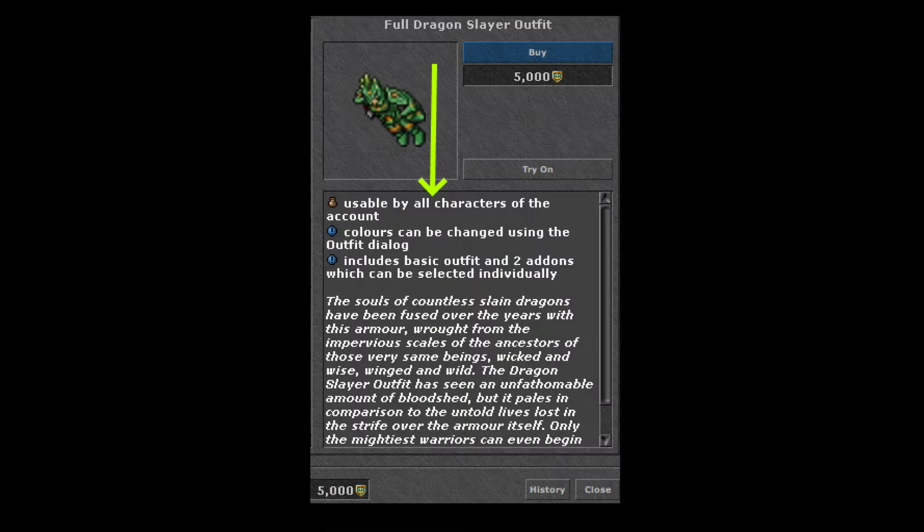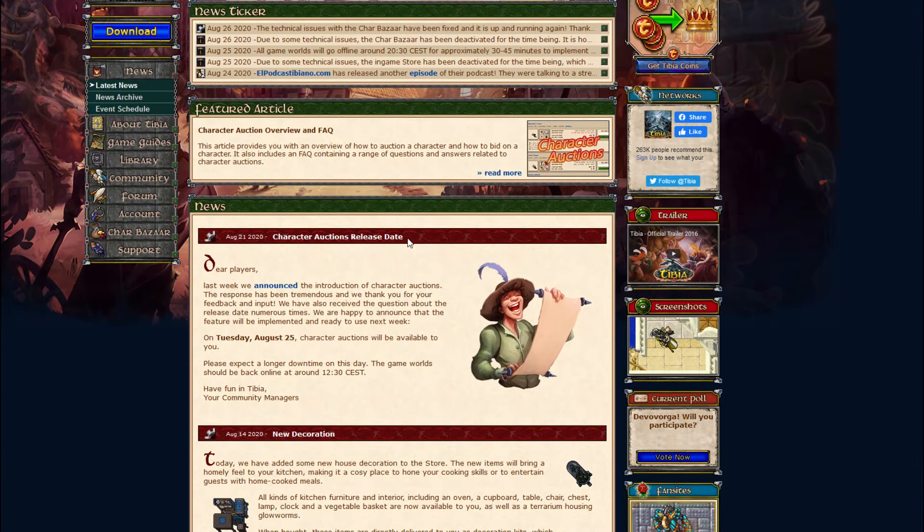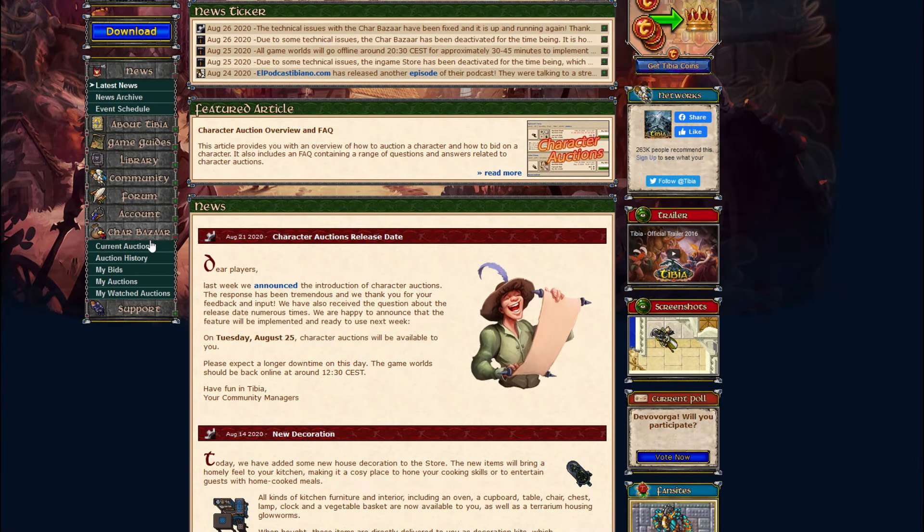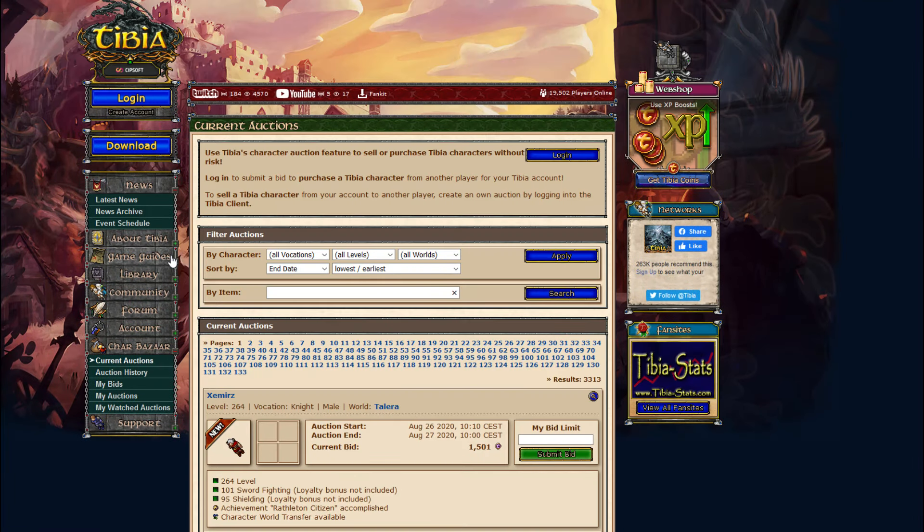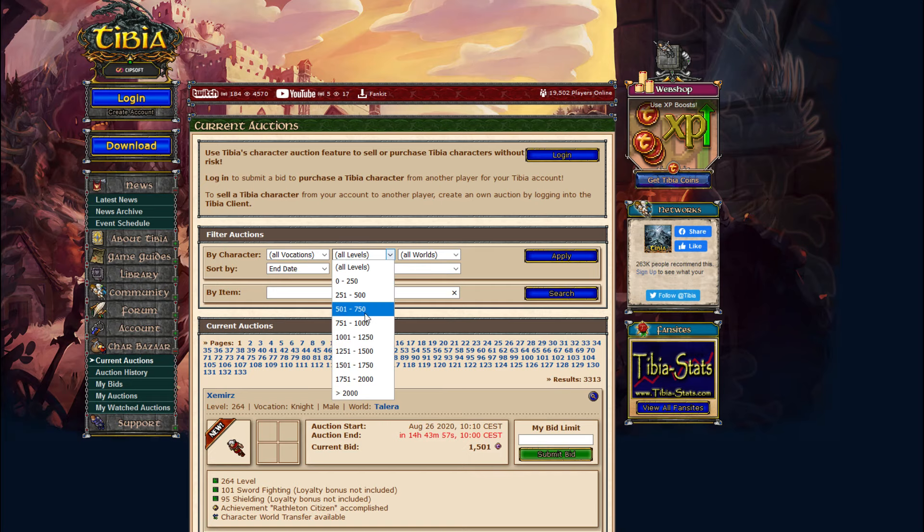The best part is that this outfit is usable by all characters on the account at the same time. Since the recent release of the character bazaar, I could now buy a character of my choice, put it on the dragon scale account, and wear it on the bought character.